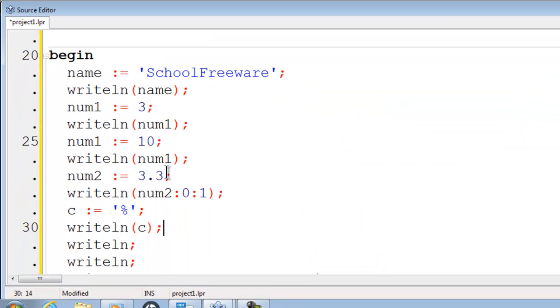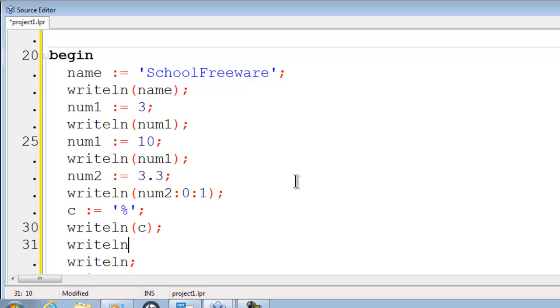I'd like to take num1 and add it to num2 to show that we can take the variables and make a calculation out of them. I will write line num1 plus num2. Since I know num2 is a floating point. I am going to put 0, 1 there.